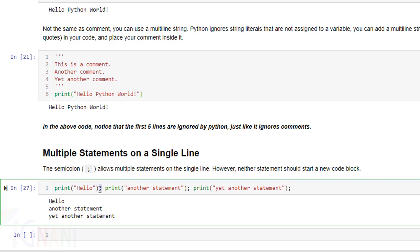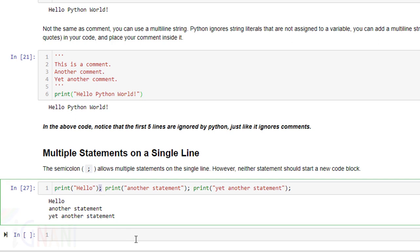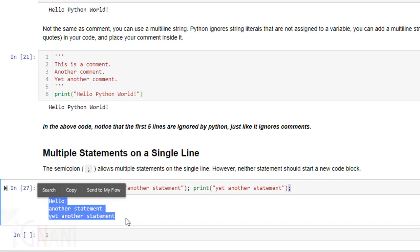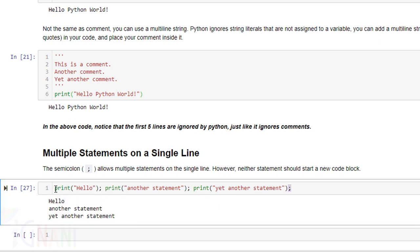As I said earlier a statement in python ends with a new line. But if you enter a semicolon that marks the end of a statement as well. So after that you can go ahead and add another statement ending that with a semicolon and then continue with another. Here is a simple code where I have three statements all on a single line.